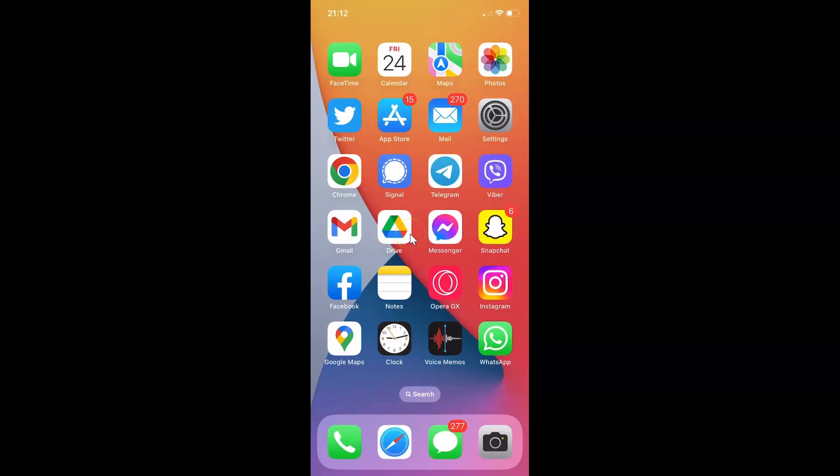Just find the Telegram app on your iPhone and then tap on it to open it. So here is my Telegram app. Let me tap on it to open it.